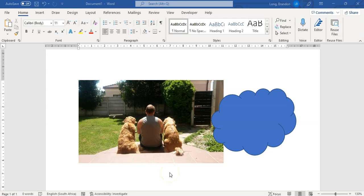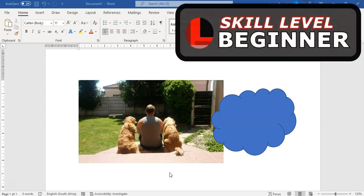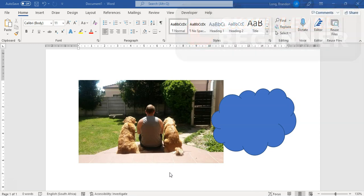Welcome to another teacher tip with Mr. Long. This video is going to show us how we can crop an image based on a particular shape. You can do this in any Microsoft package, for example Microsoft Word or PowerPoint. I'm going to do one in both.